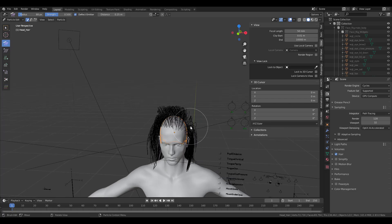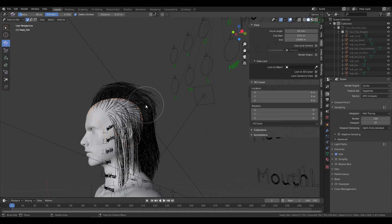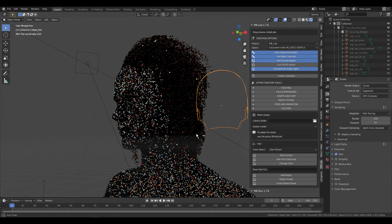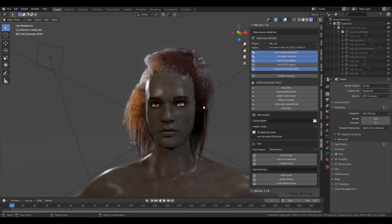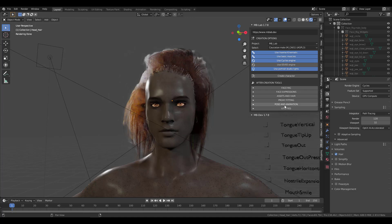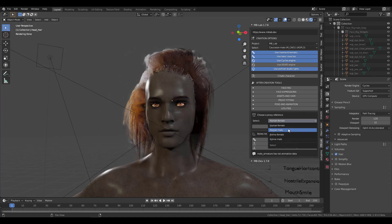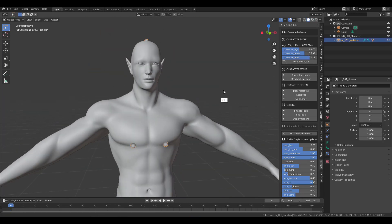Let's test the result in Cycles. The hair needs some tweaking, but you can go in and make changes. This tool lets you rapidly create things without spending too much time in the creation process. If you want to work with pose and animation settings, those utilities are available in the utilities section for your character as well.